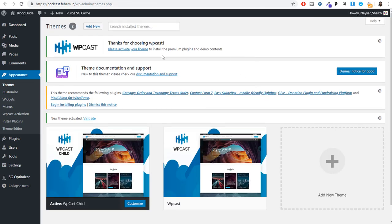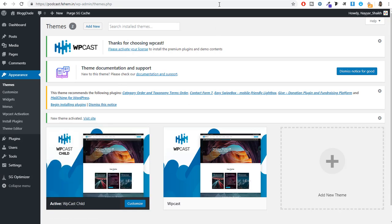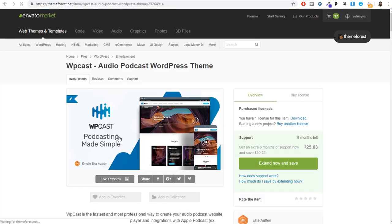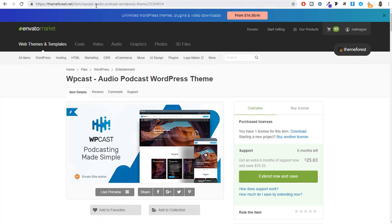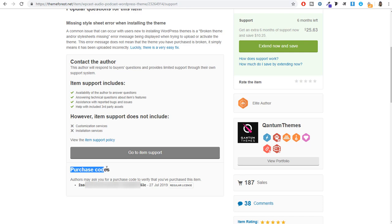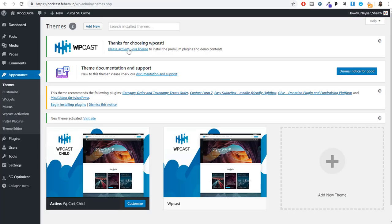The first thing we need to do is paste in our license so we can download all the required plugins. Without entering your license, you cannot download these plugins. To get your license, click Download and then License Certificate and Purchase Code. Alternatively, go back to blogtube.com/WPcast, click on Support, scroll down, and you'll see your purchase code at the bottom. Copy that purchase code.